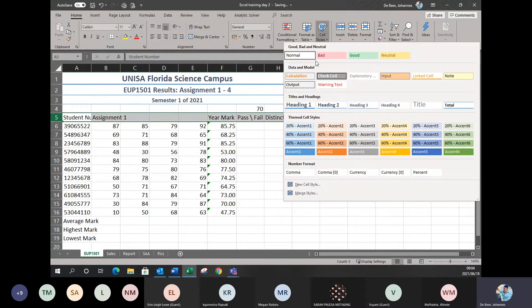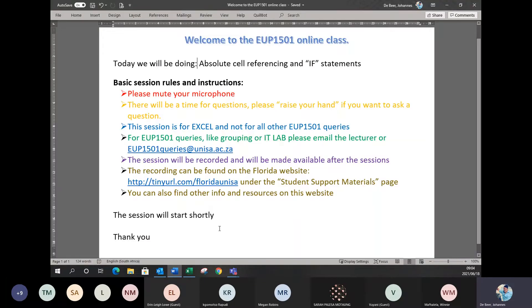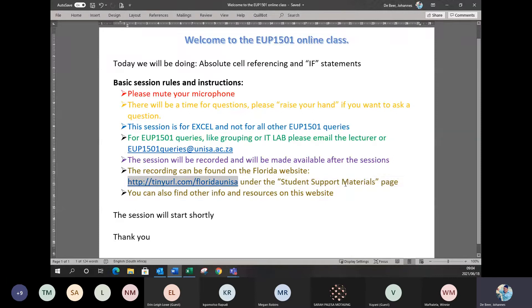I'm going through this quite quickly because this is all things we did in the previous sessions. For the guys that weren't in the session yesterday, the video of yesterday's training is available on our website. The website address is that tinyurl.com. Simply go to where it says student support materials page and there will be a tab for EUP 1501. Under there you'll find all the videos of the sessions.